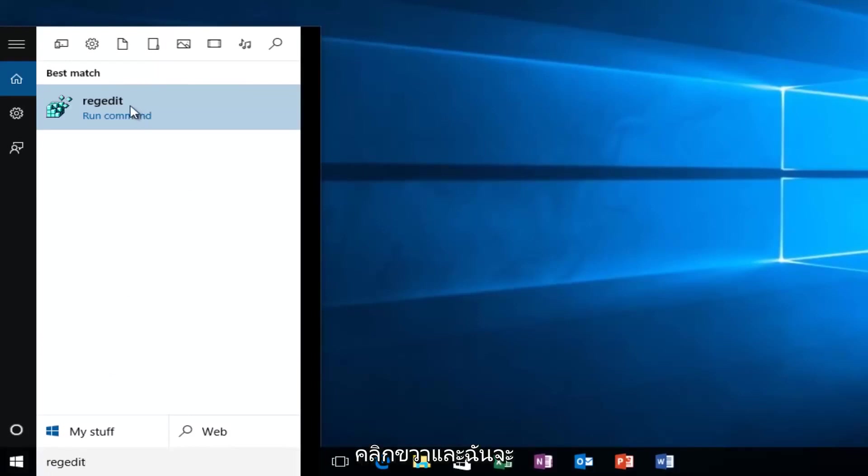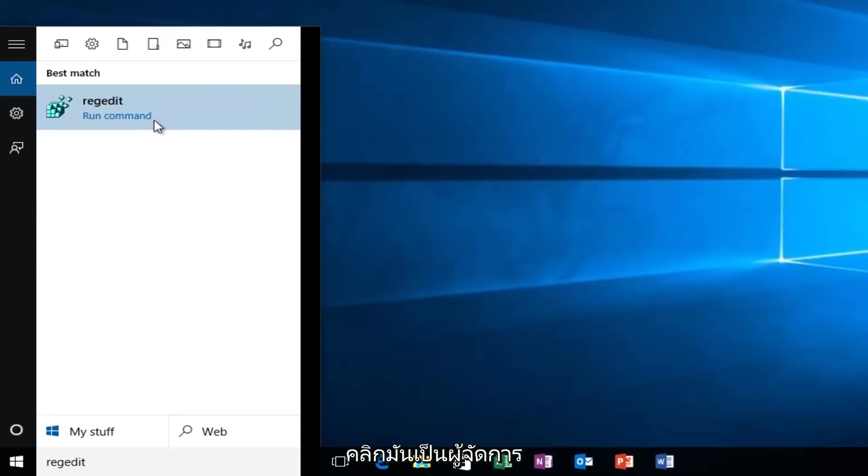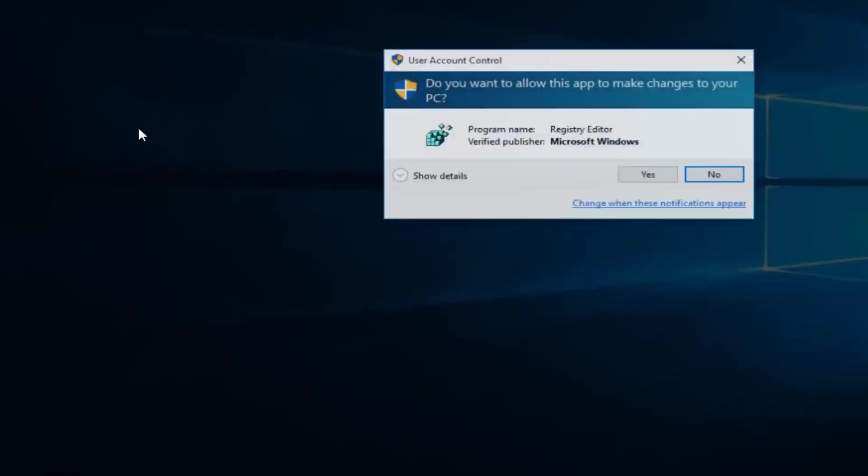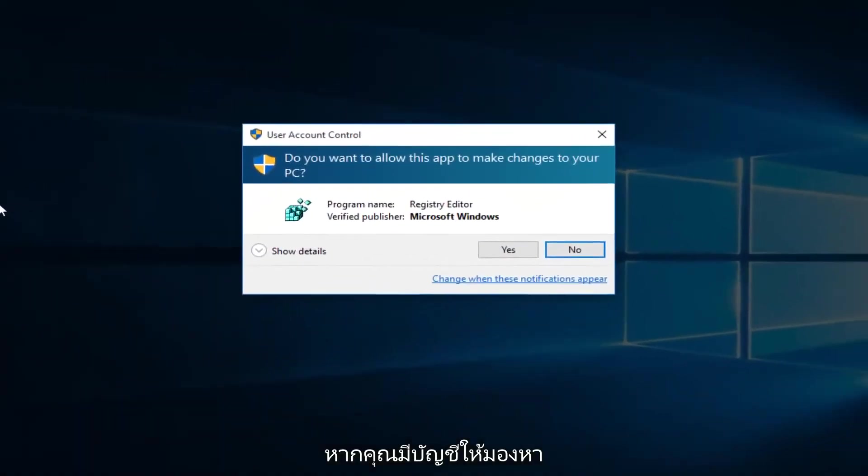Now I'm going to right-click on it, and then I'm going to left-click on Run as Administrator. If you receive a User Account Control window, select Yes.